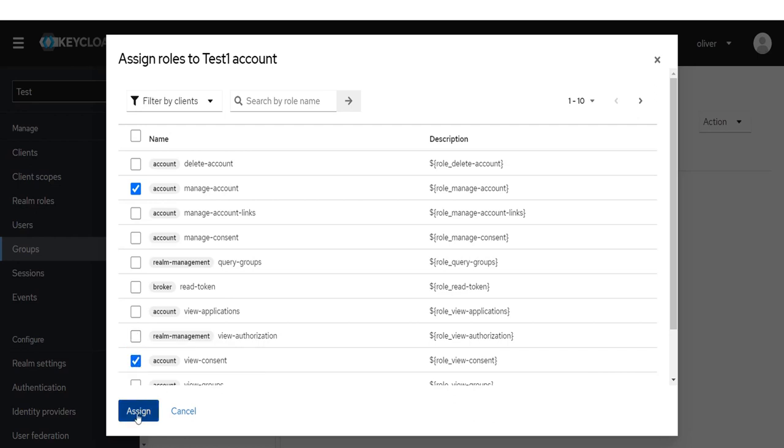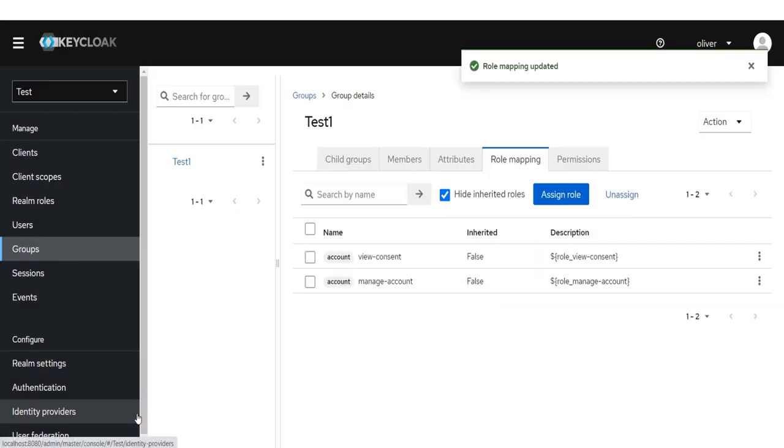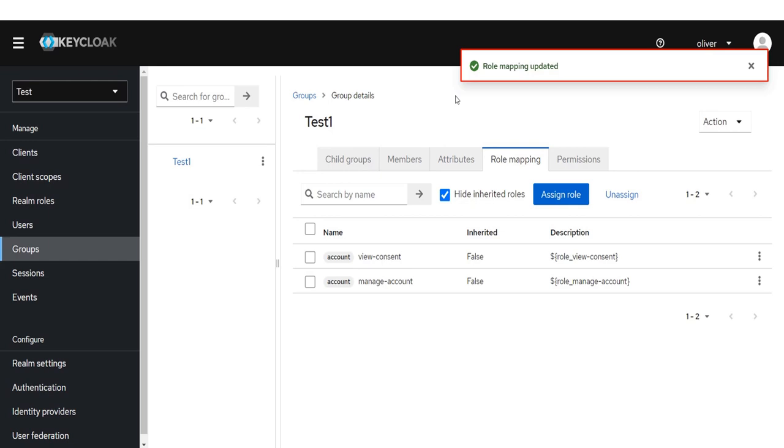Click on the Assign button. The Role mapping has been updated.